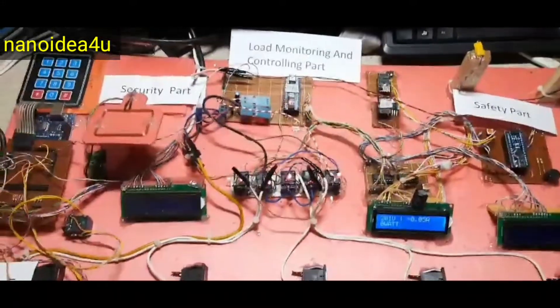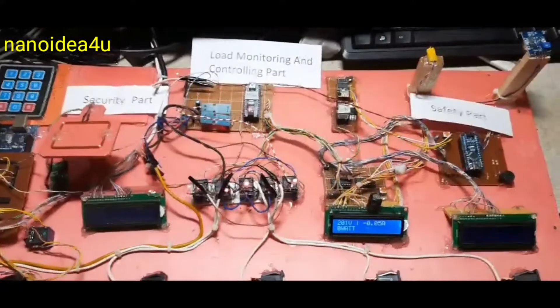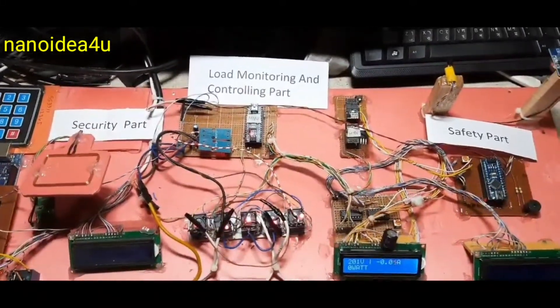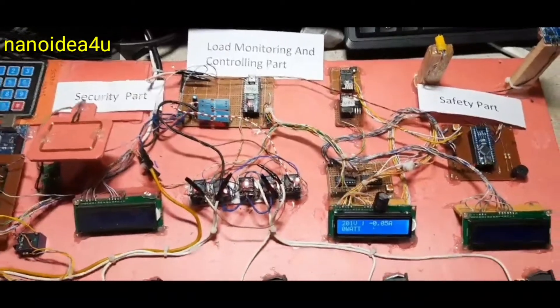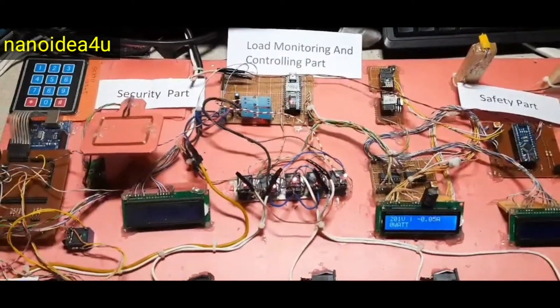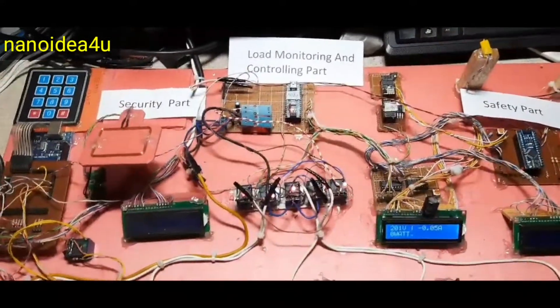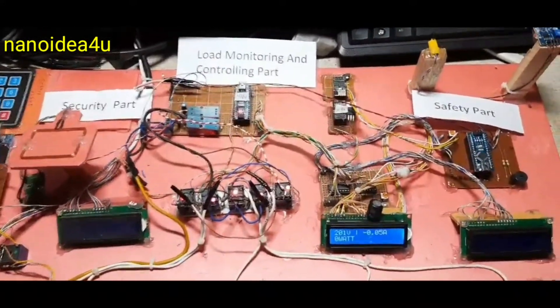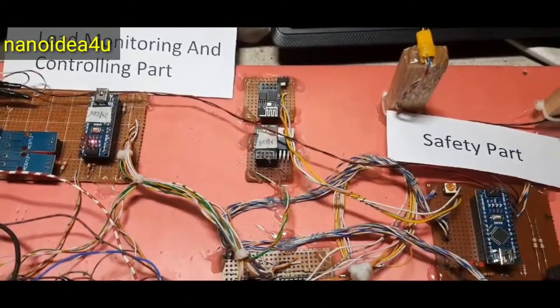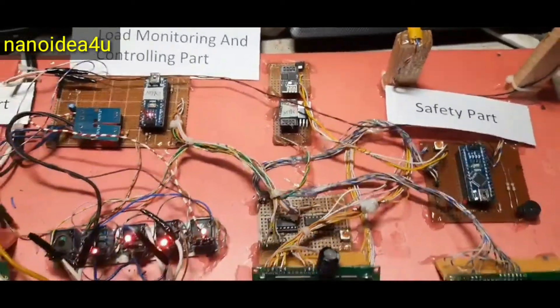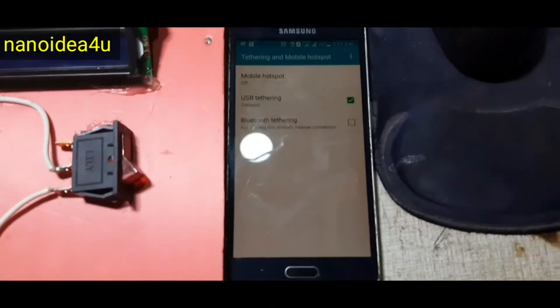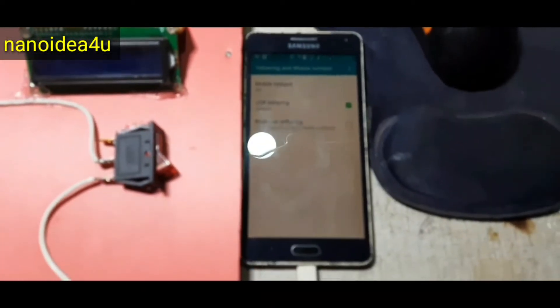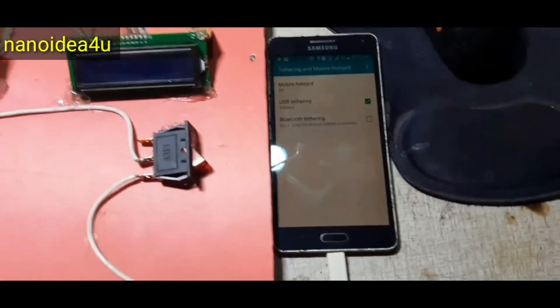At this stage, we will describe the third part of the project. This part includes the load monitoring and controlling part. This is an important and key part of the project. In this system, we have used WiFi module for monitoring and controlling. We need to turn on a hotspot to run this WiFi module.